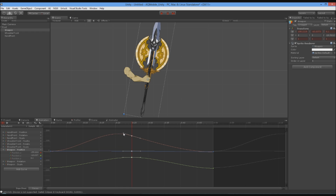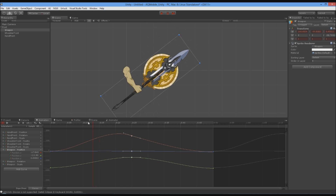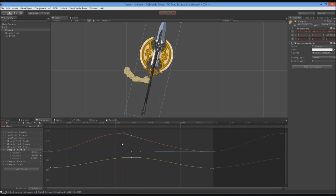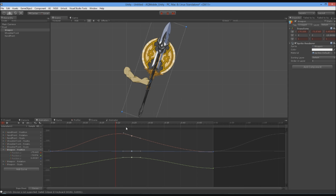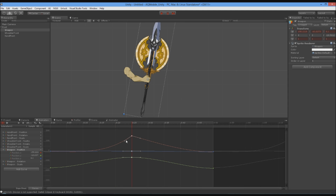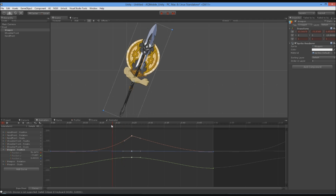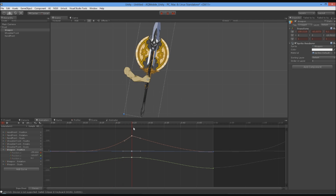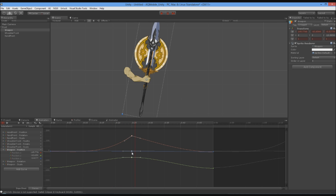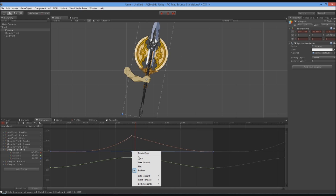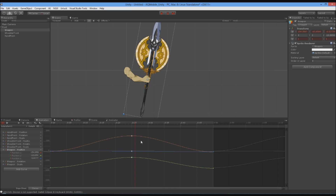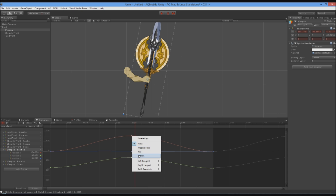Next we have broken. At first it looks like free smooth and flat, but what happens now is only one side of the keyframe is changing the curve. So you can have it do a pinch in either direction, and manually control the curve — if you want it to be close but not quite smooth, broken is the one for you. Broken lets you control each side of the curve separately.